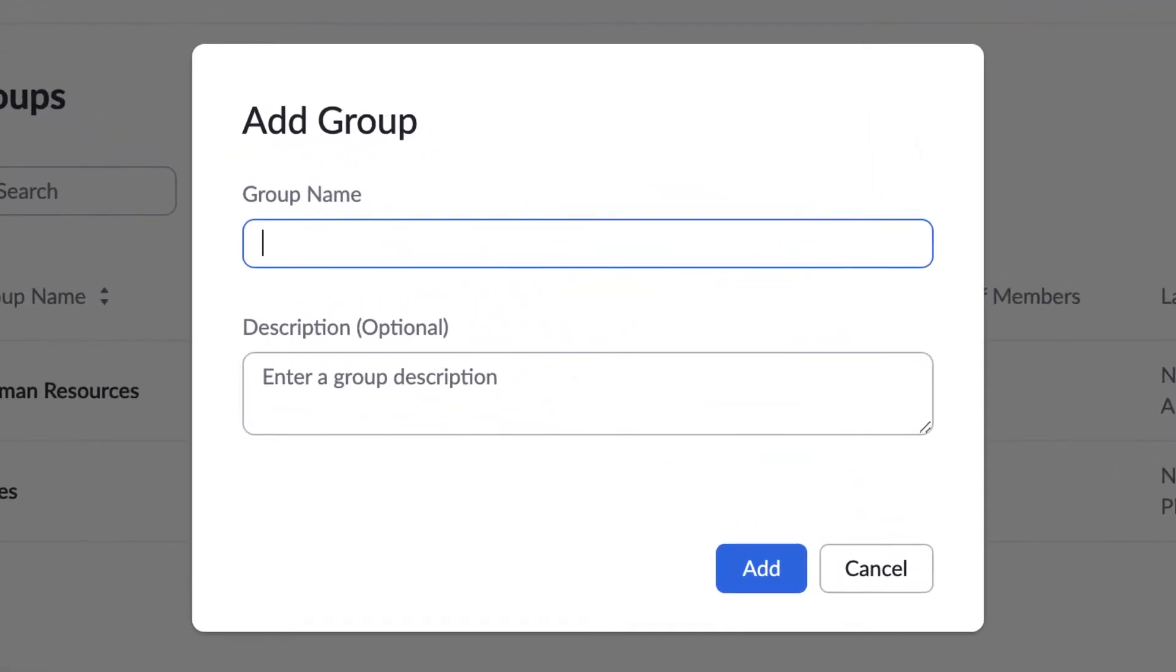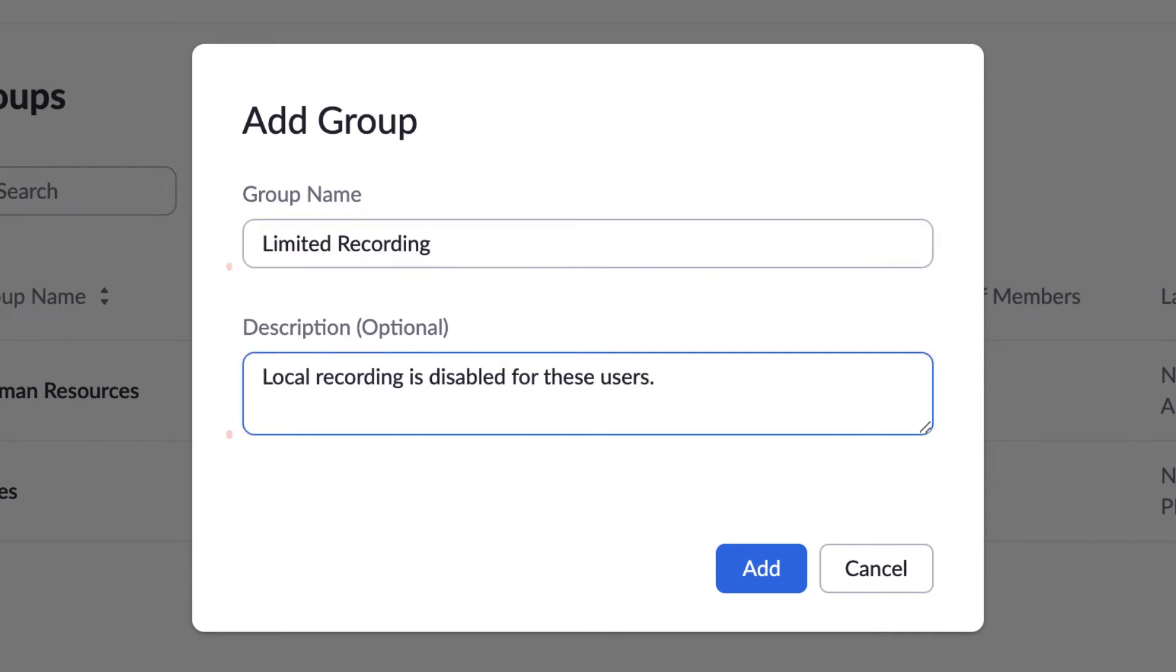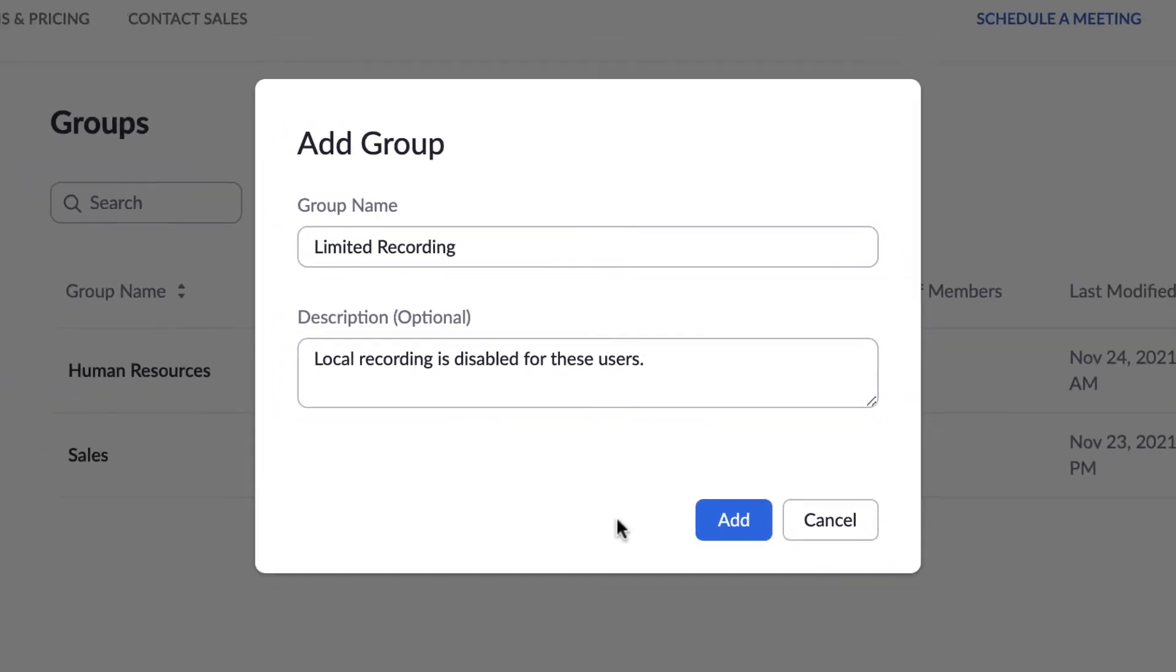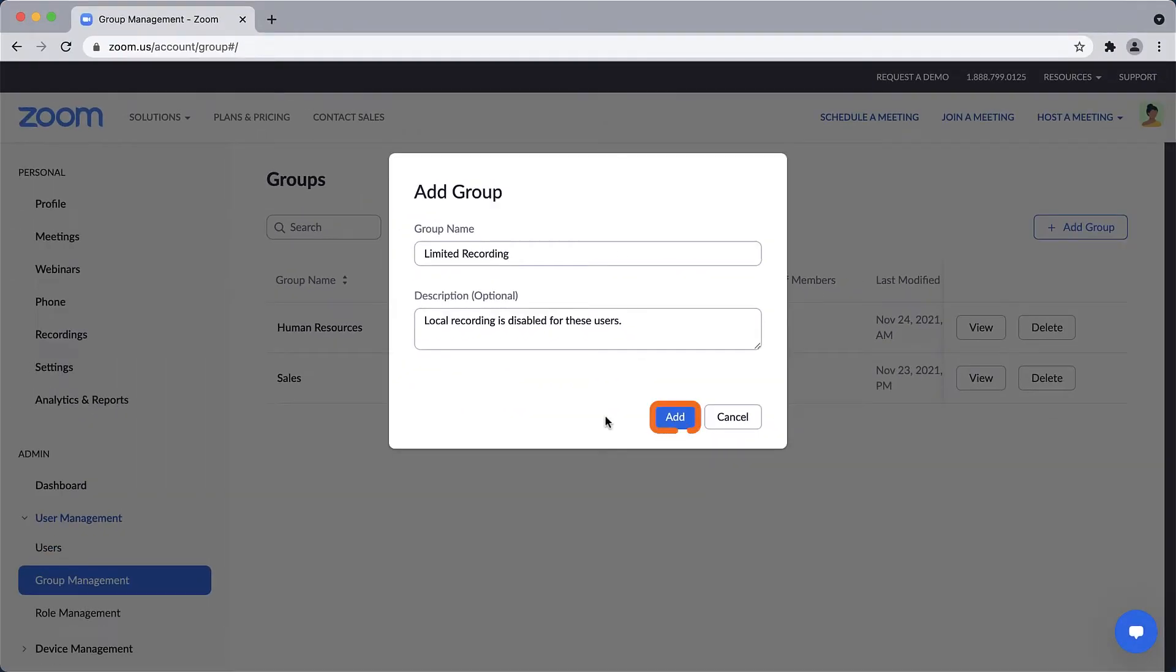Give the group a name and, optionally, a description. I'll call this group Limited Recording because I'd like to disable local recording but keep most of the other settings the same as other members on the account. Click Add to create the group.